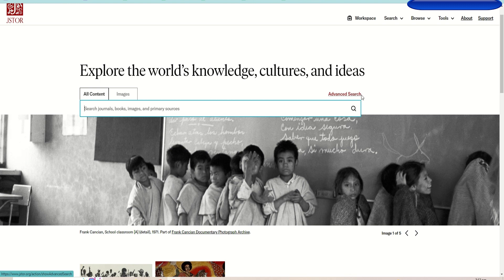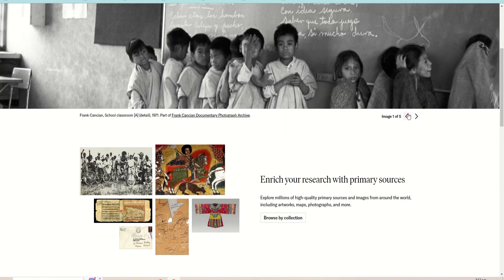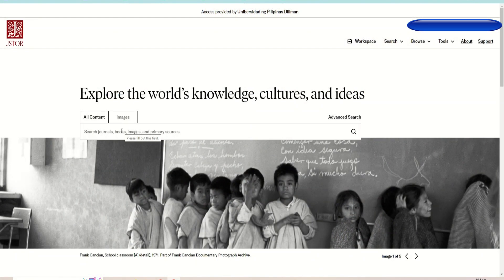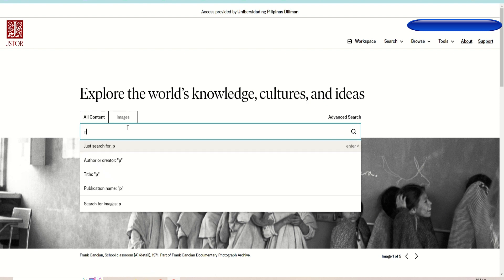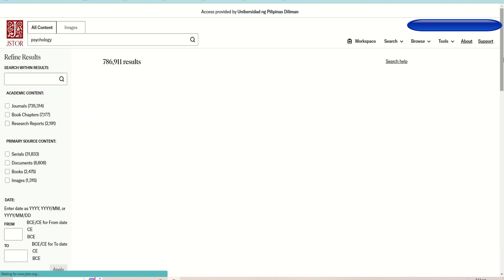Like Taylor and Francis, navigating through JSTOR is simple as well. You can also either do a basic search or advanced search. You can explore JSTOR by subject, title, collections, or publisher. To access academic journal articles, books, and primary sources, click the search box, type in the keyword, and click search.